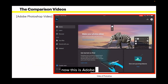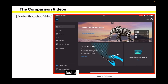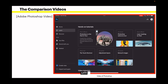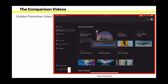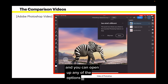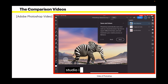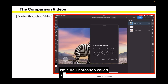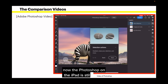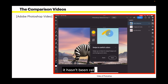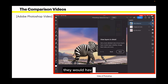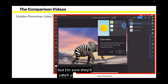This is Adobe Photoshop on the iPad — just a quick startup. You can see the interface is fairly clean. I've got it on Learn at the moment, so you can open up any of the options in the Learn studio. Now, Photoshop on the iPad is still largely under development; it hasn't been released all that long. You would think with Photoshop having been around as long as it has, they would have been quicker with this, but I'm sure they'll catch up with Affinity Photo.